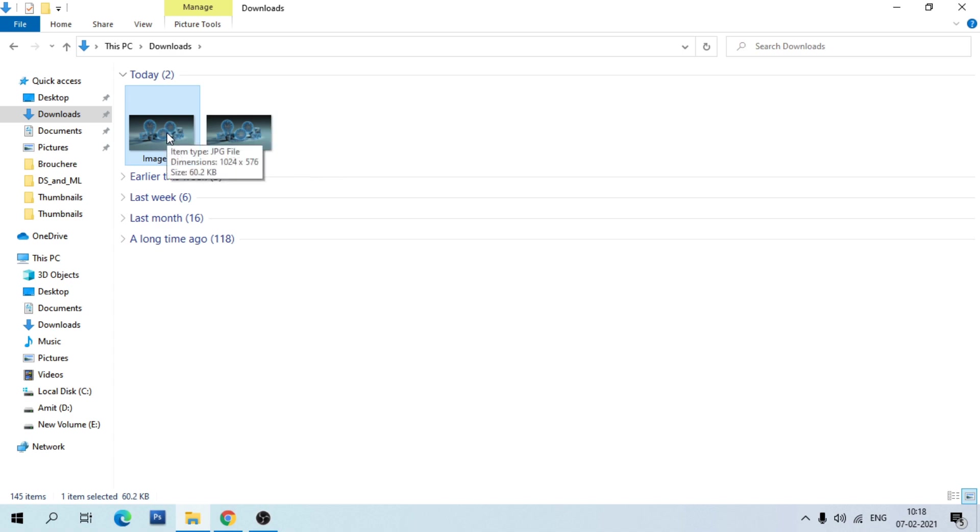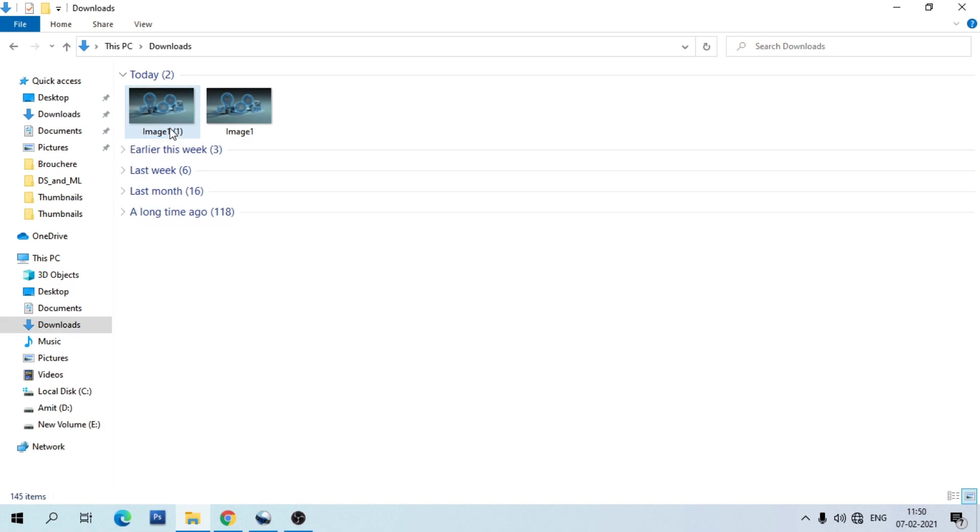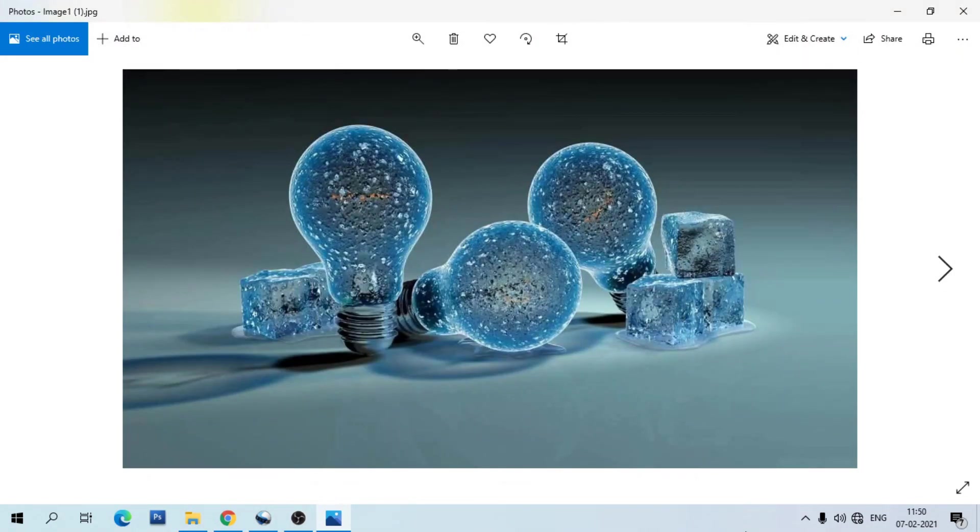You can also check the image quality. It does not change.